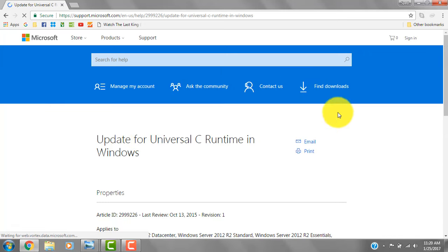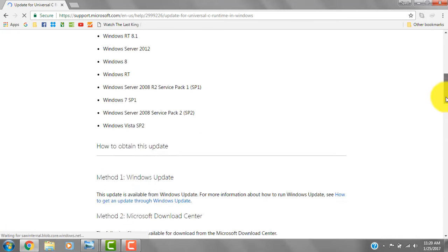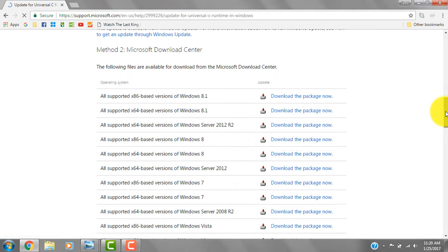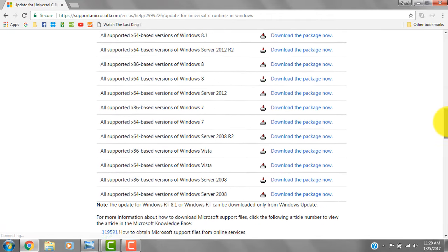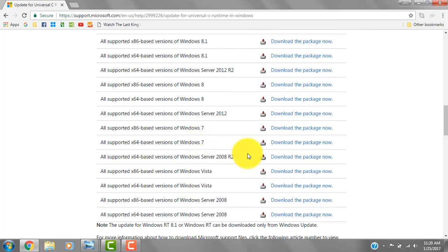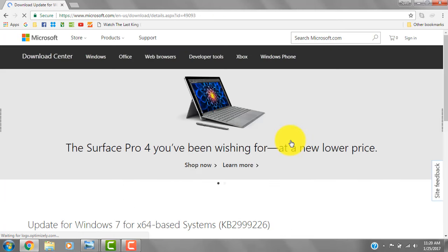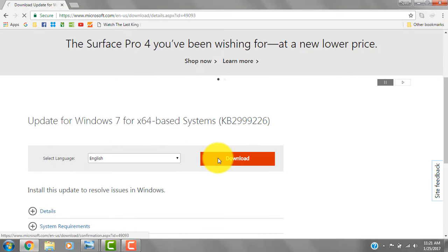All right guys, select your operating system. Mine is Windows 7 64-bit. I'm going to download this package. Select your operating system and download it.